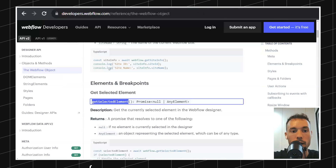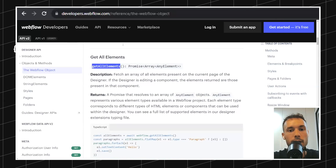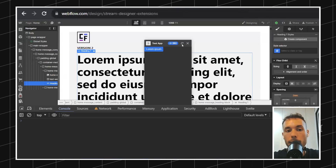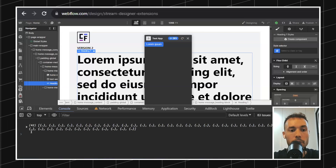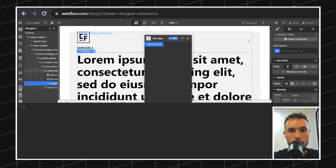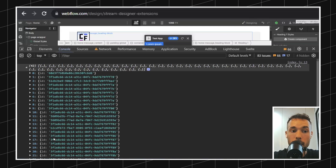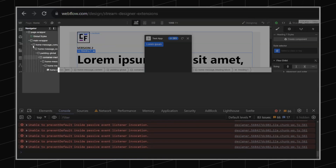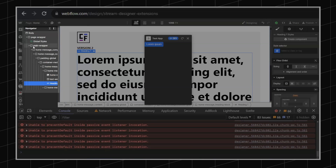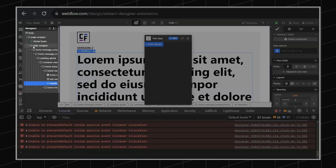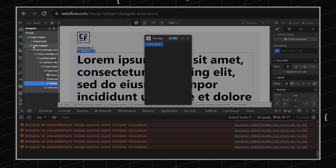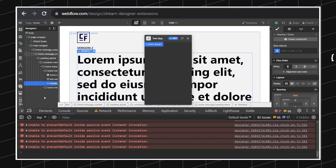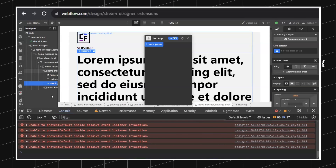Let's get all the elements. So 'const elements = await webflow.getAllElements()' and console log the structure. Let me refresh this and inspect. These are all the elements from the current page: the body, page wrapper, global wrapper, home message, batting global, container — all of these elements are what you can see in the navigator. The cool thing is that each of these elements also allows you to retrieve all the direct children from that specific element.